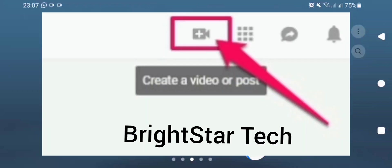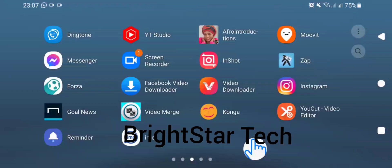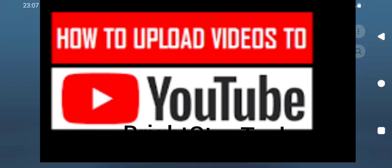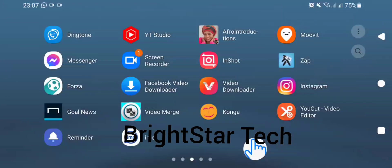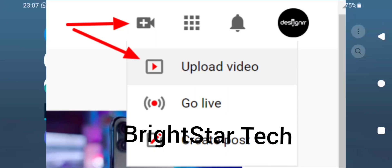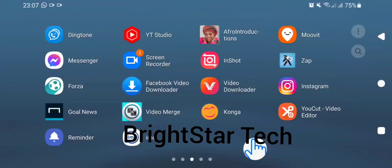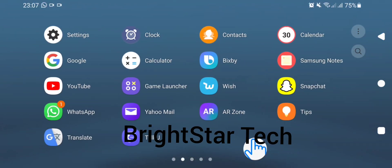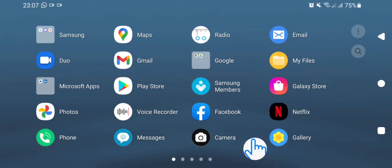Welcome to today's video tutorial. In today's video I want to show you two ways to upload a video on your YouTube using your mobile phone. The first way is to go to your gallery where you store your videos.